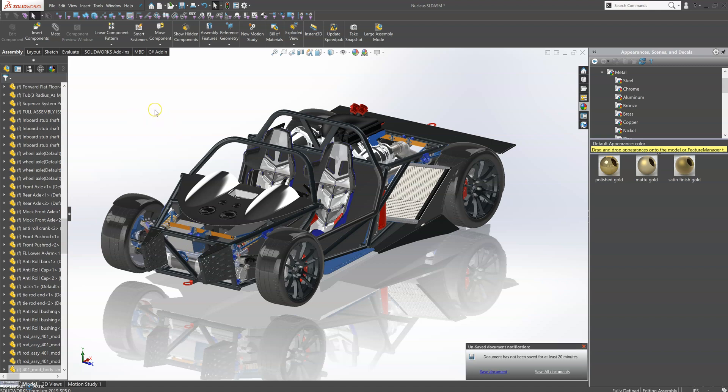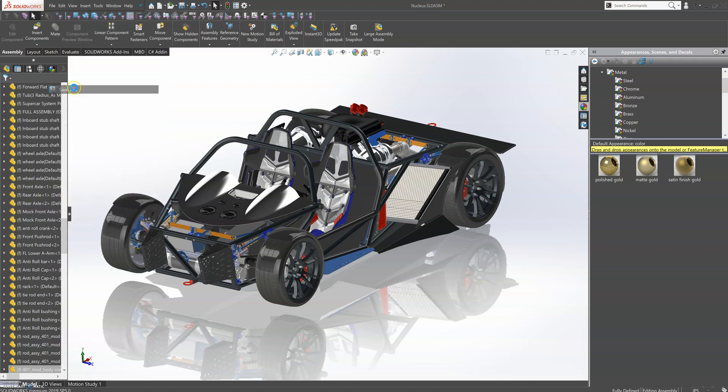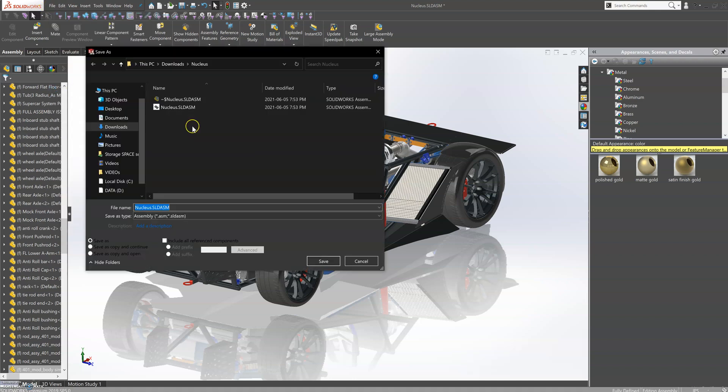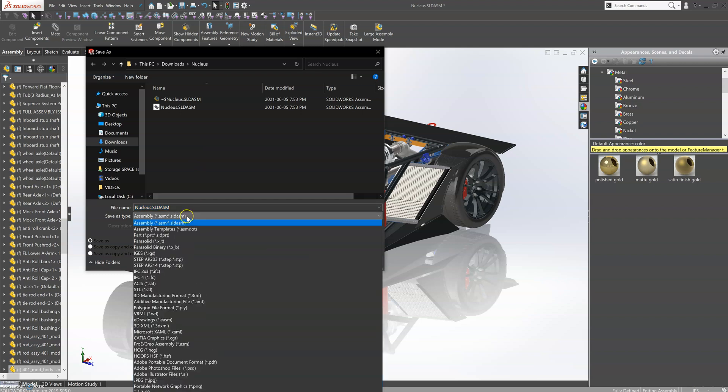SOLIDWORKS makes saving 3MF files easy. From the File menu, go to Save As. Change the drop-down menu to 3MF.